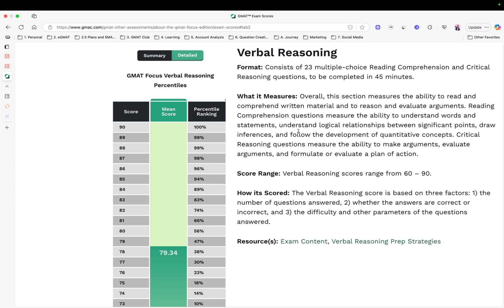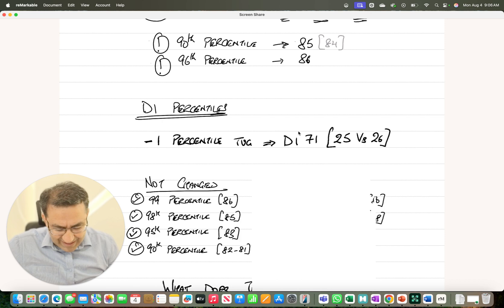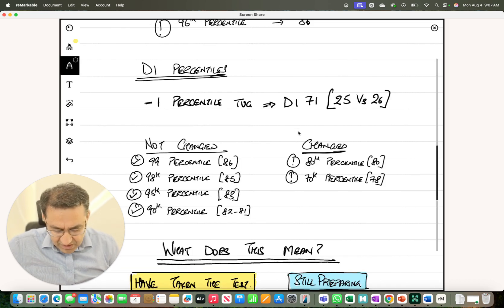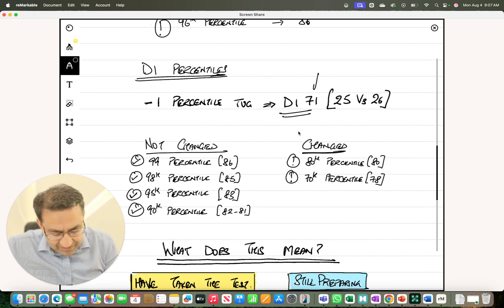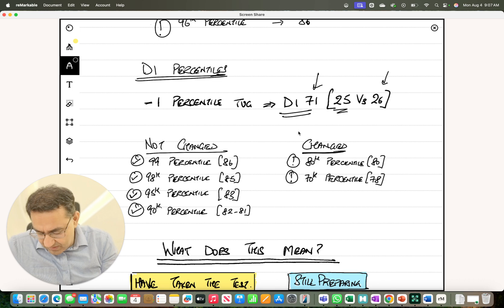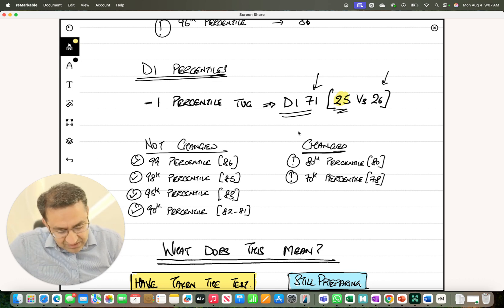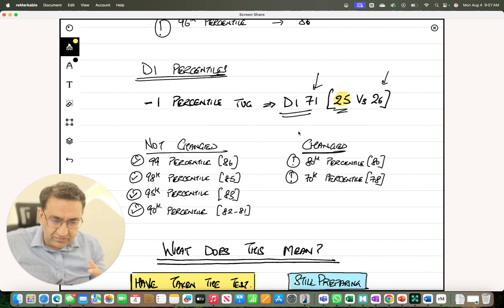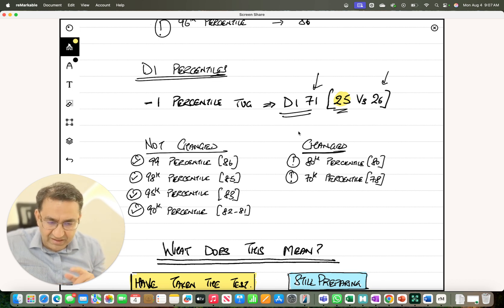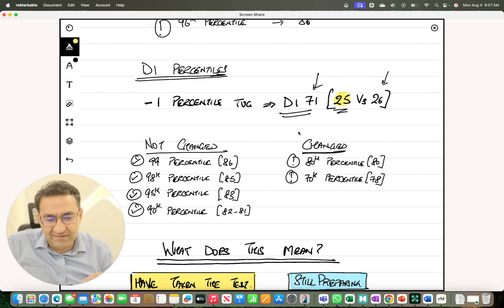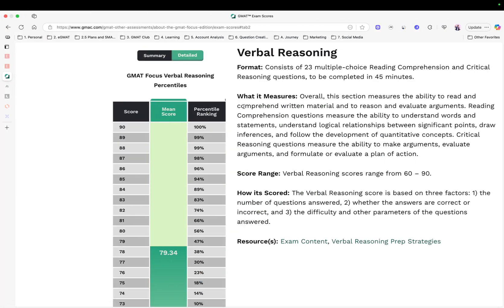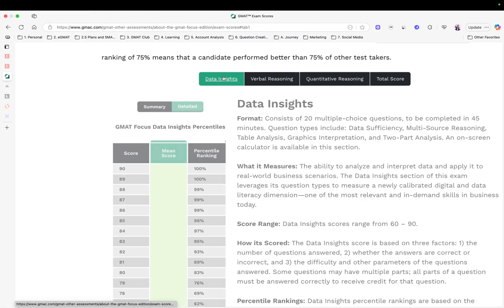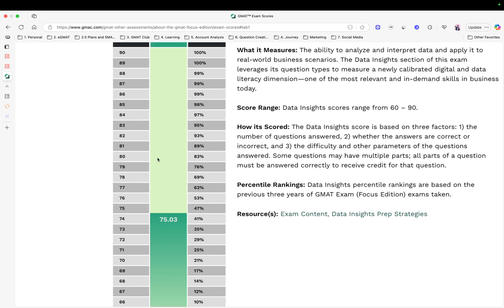DI percentiles, not a whole lot changed here. There's a one percentile tug at DI 71, that used to be 26th percentile, now it is 25th percentile. That tug essentially continues all the way to around that 90th percentile overall. So if I go into that DI 71, you can really see this is 25 versus 26. 72 is 29, earlier it used to be 30. DI 80 used to be 84, now it's 83, all the way.